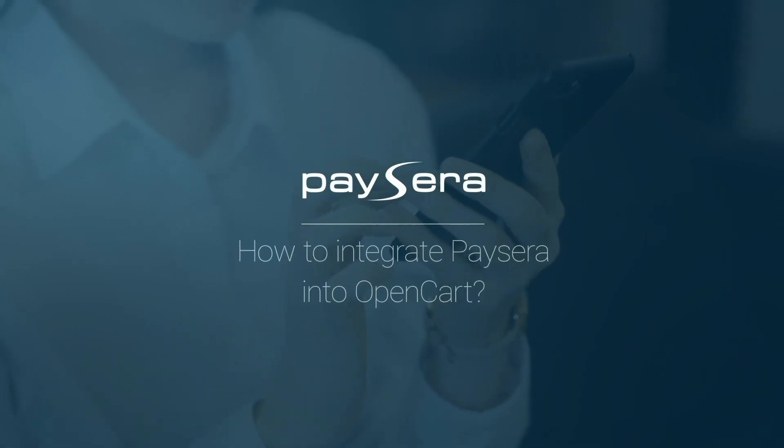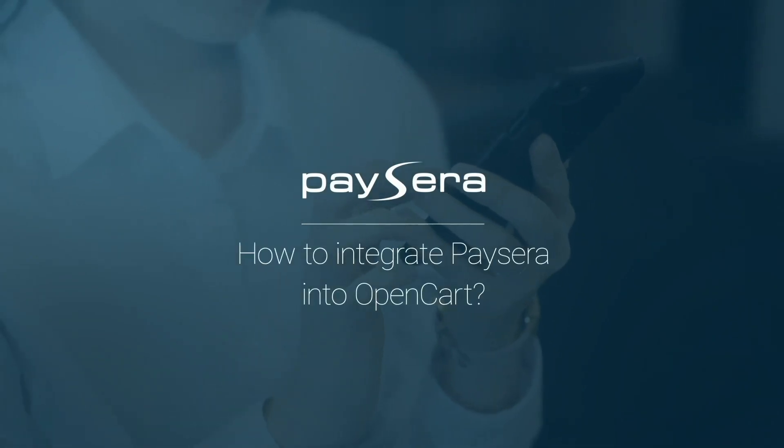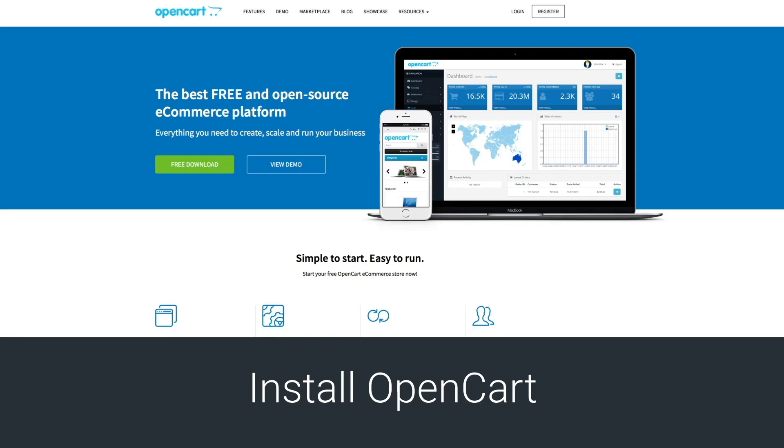How to integrate Paysera into OpenCart. Firstly, you have to have OpenCart installed on your computer.